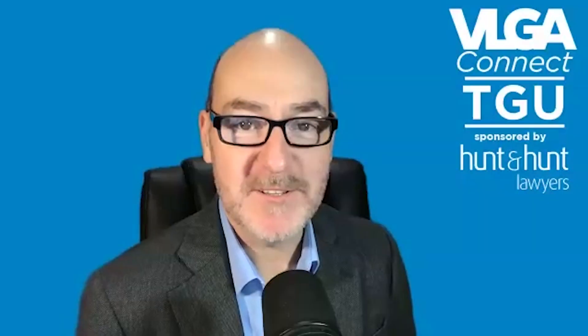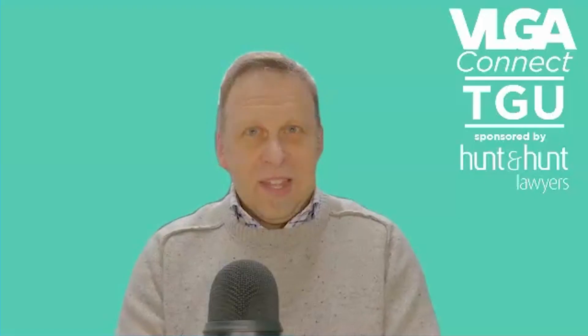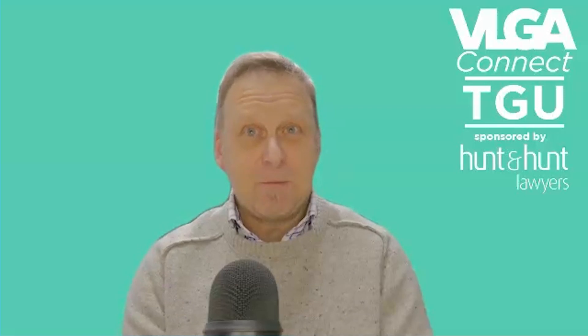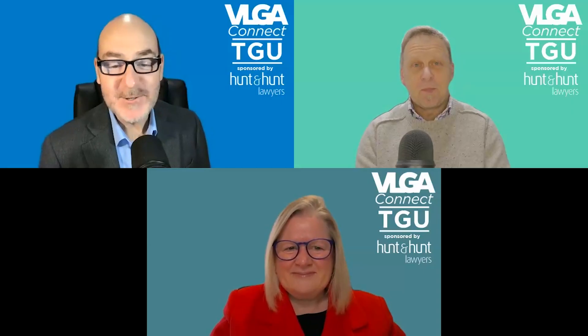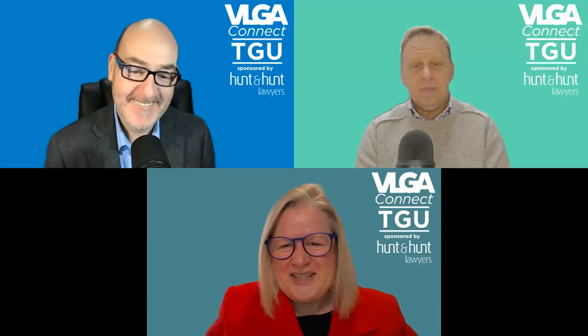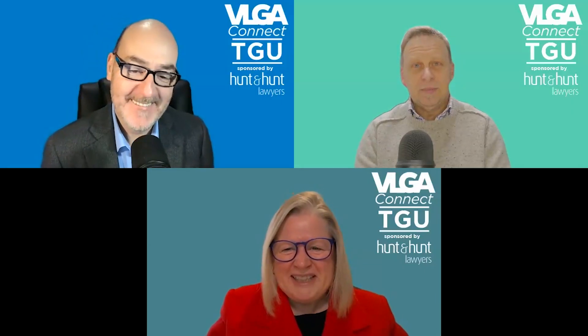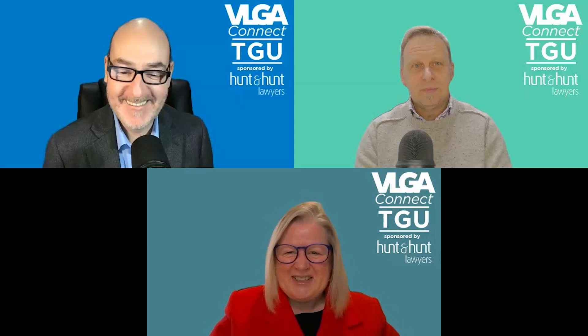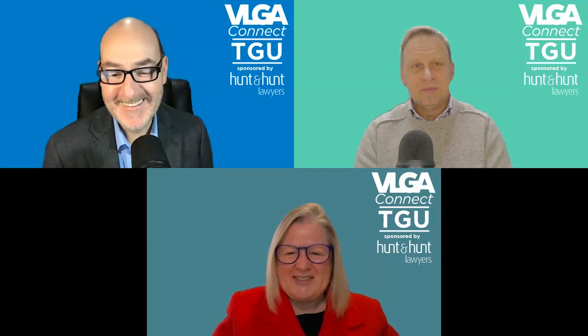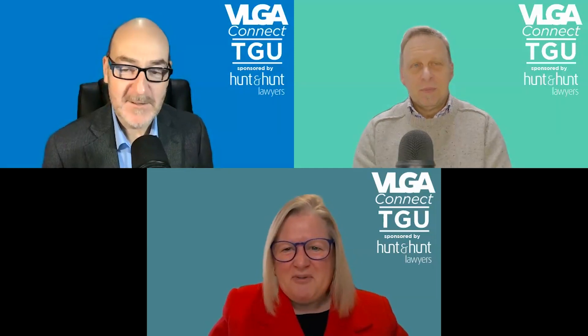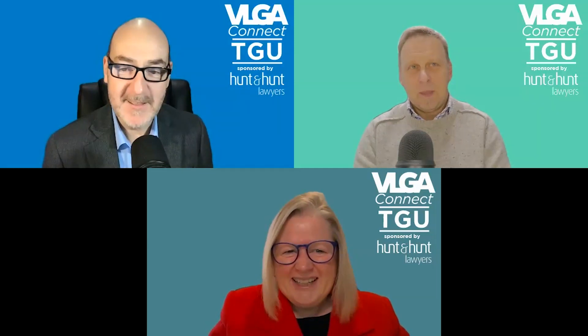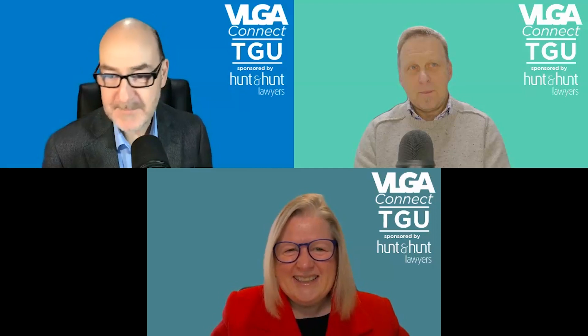Welcome everyone to VLGA Connect. It's the TGU panel together again to talk about this week's big local government news, and there's been a few weeks bigger than this one. Hello Tony Rannick. Absolutely, Chris, what a week full of announcements and implications for the sector. And hello Julie Reid. Hello Chris, yes I'm feeling it this week. Lots of reading, lots of digesting.